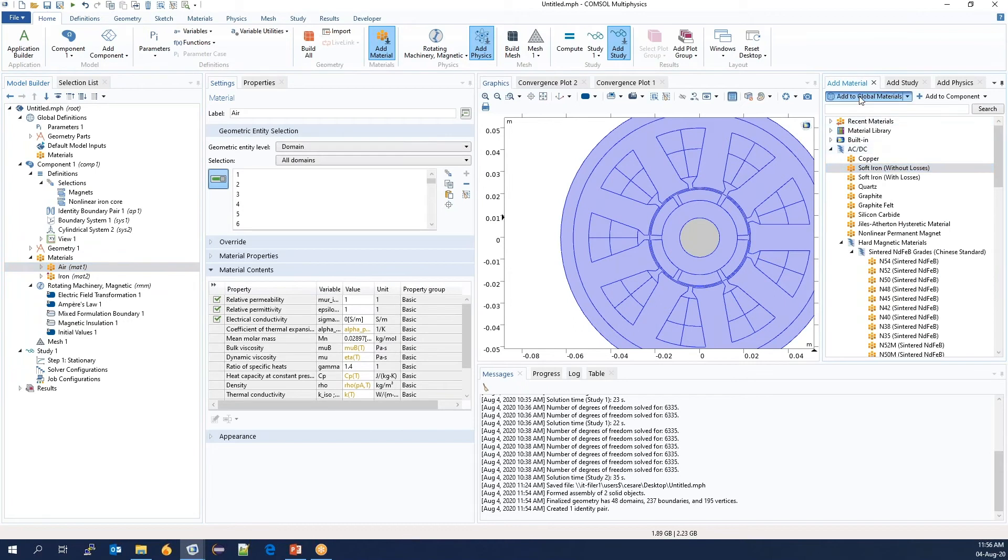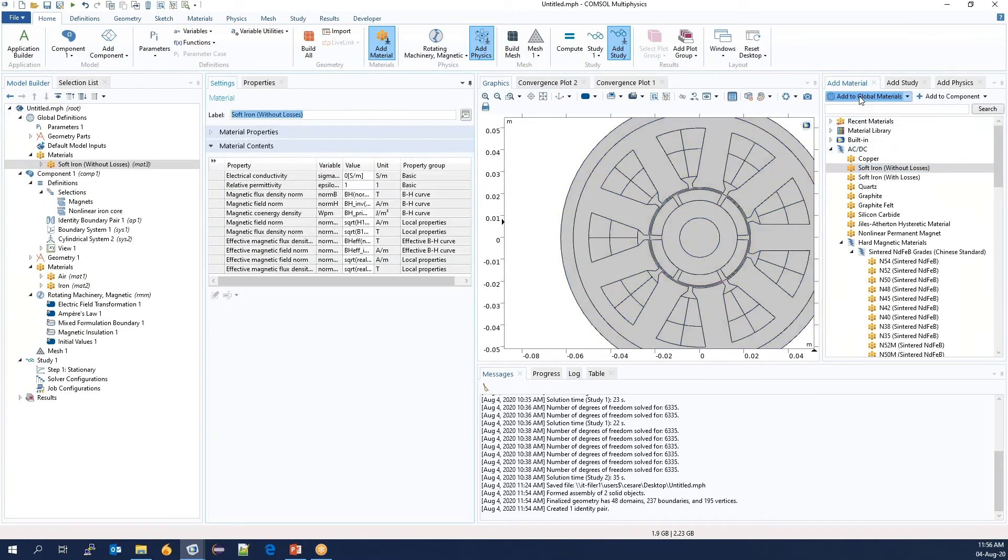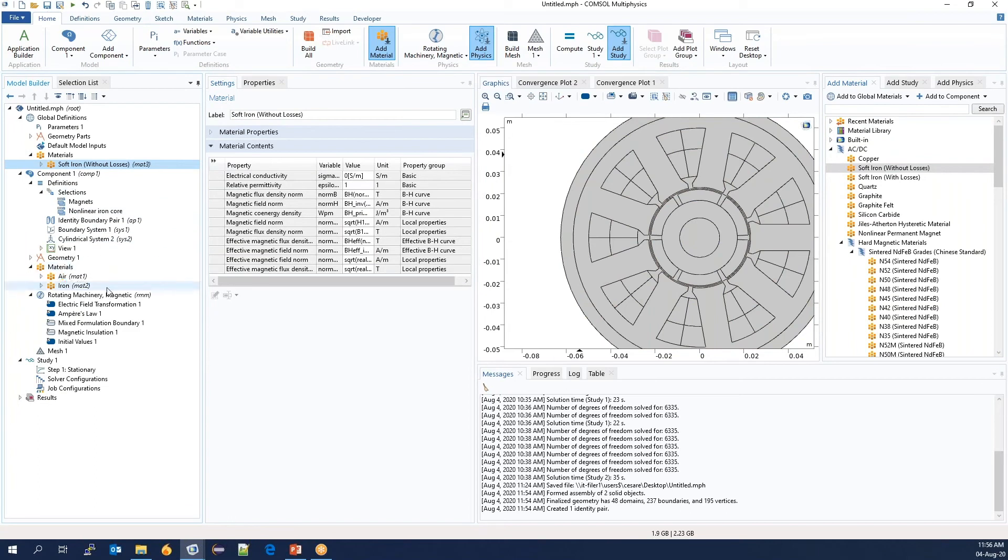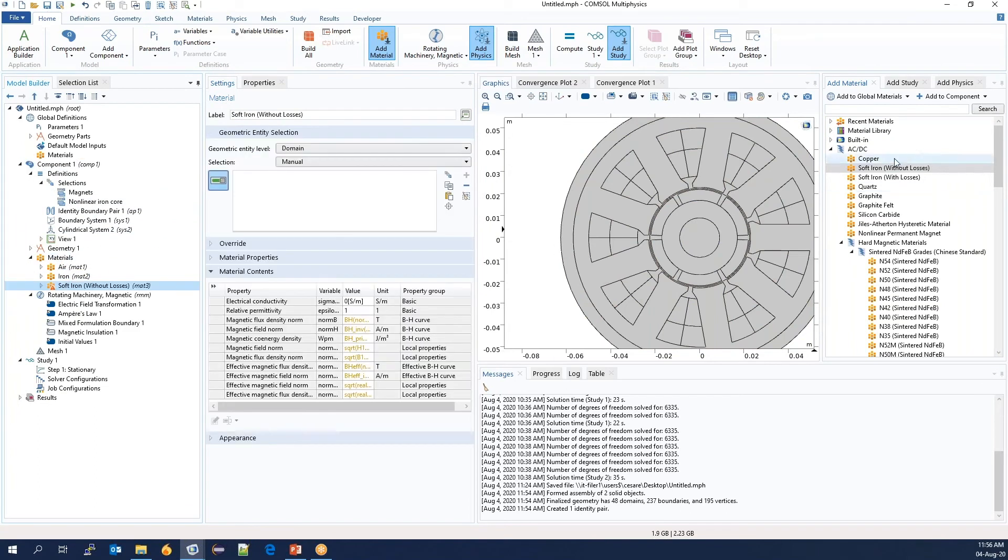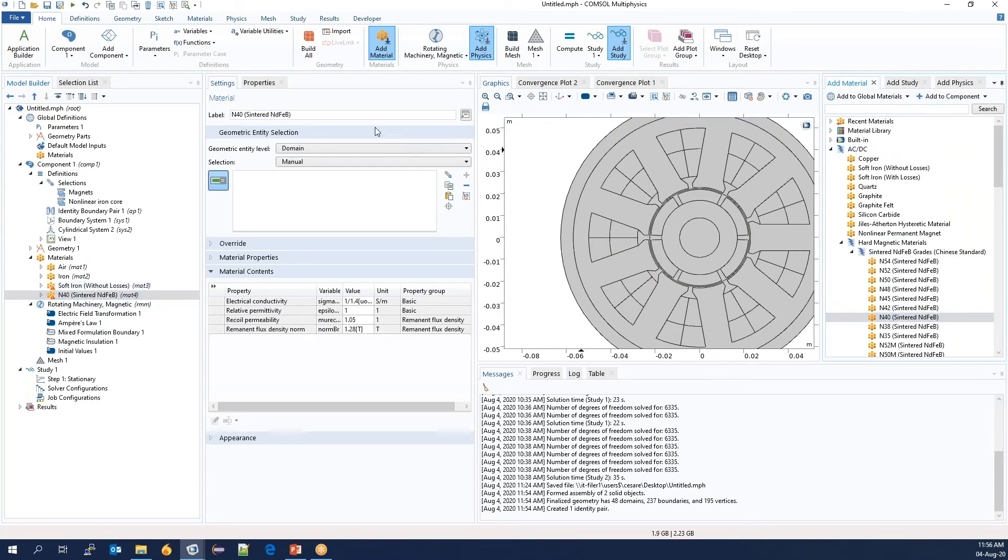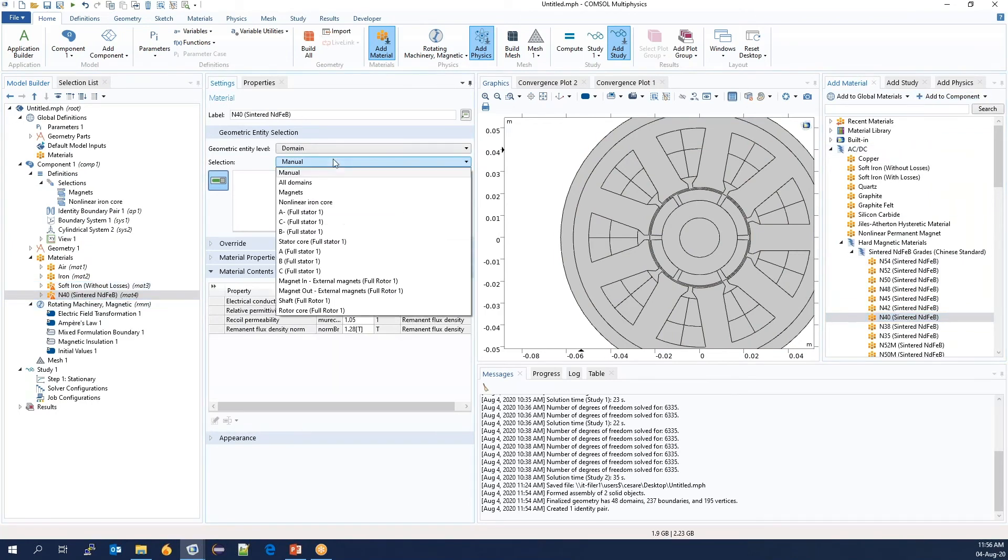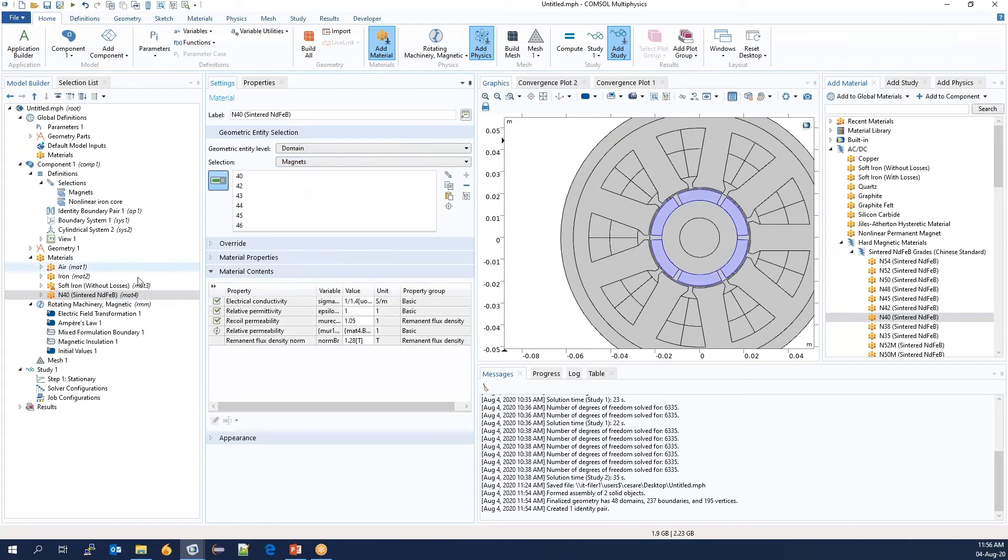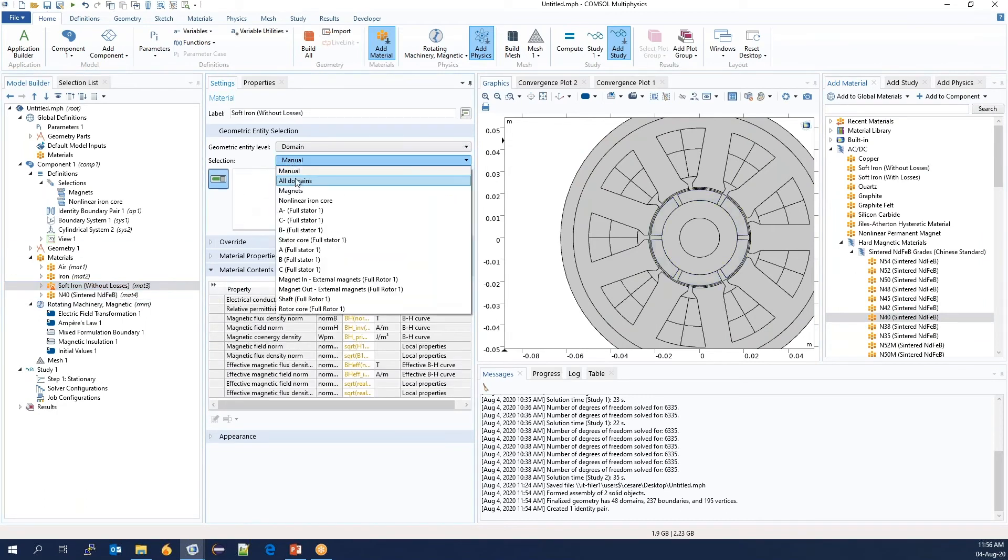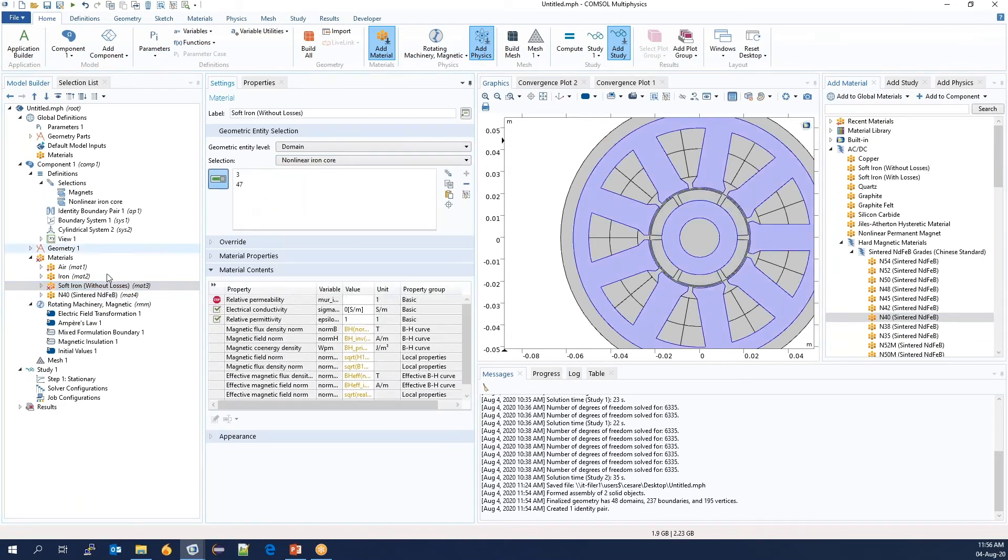We will start with the basic soft iron core without losses. And then I will also load one of these neodymium ferroboron. We associate the selection in magnets with the magnet. And we also make a selection for the soft iron core.